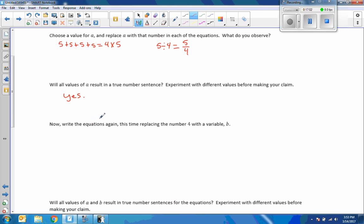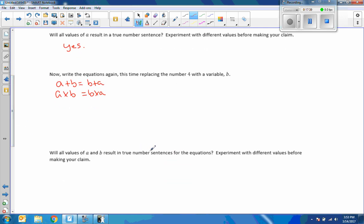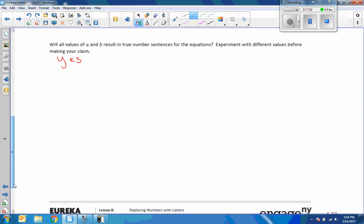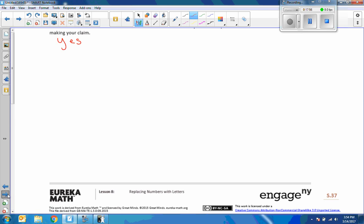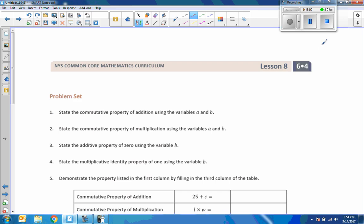Now replacing the number 4 with the variable B: A plus B equals B plus A, and A times B equals B times A. Will all values of A and B result in true number sentences? Yes. That is the end of lesson 8, thank you.